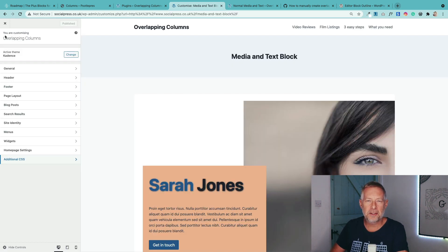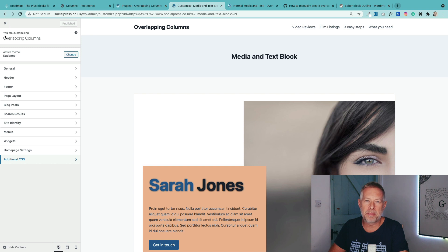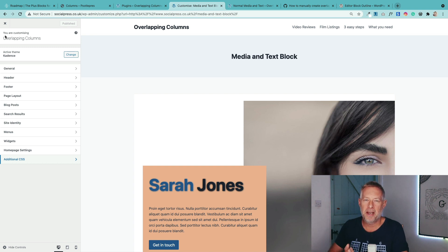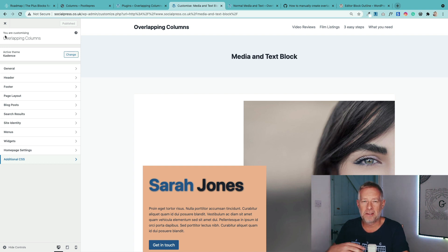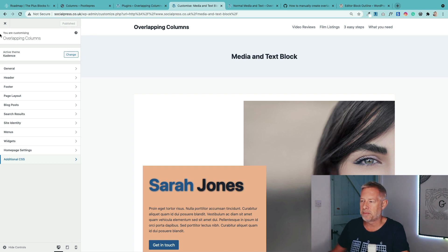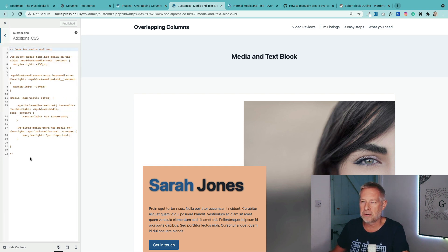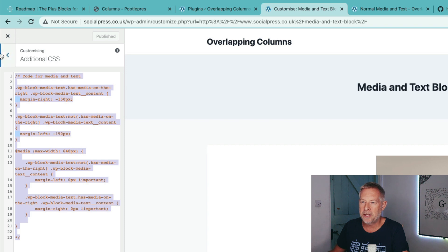There are two ways to create the overlapping column effect. I'm going to show you both today. The first way involves code and some CSS. Now I will put a link in the description of this YouTube video below to where you can go and grab the code. It's just some CSS that you pop into the customizer. So you can see on my screen here you go to additional CSS and you just drop the code in there.